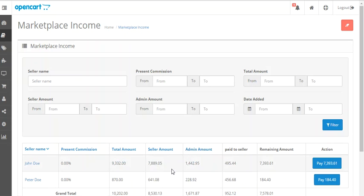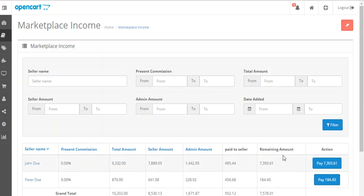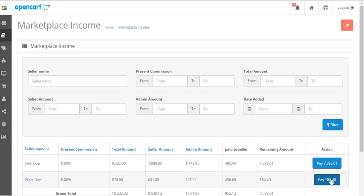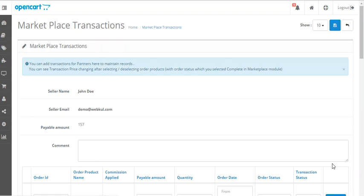The admin amount is the commission that the admin will be getting from the total income of the seller. The admin can also see how much they have paid to the seller and how much is the remaining amount, and the admin can click on the pay option for paying to the seller.